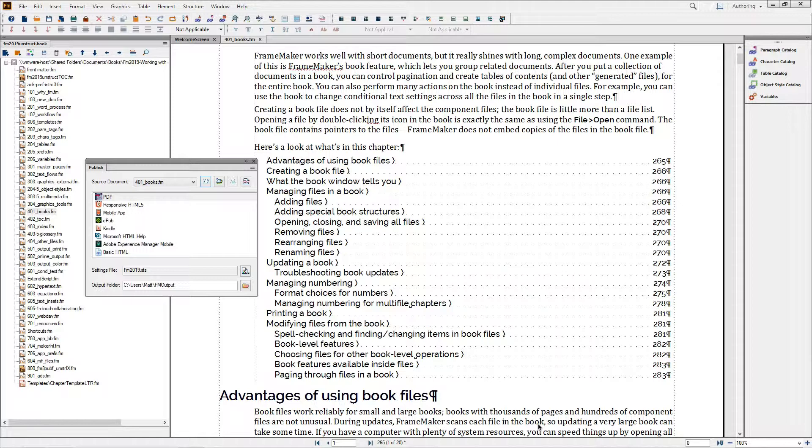By moving PDF creation to the Publish pod, it's now easy for you to reuse your PDF settings across many separate projects.